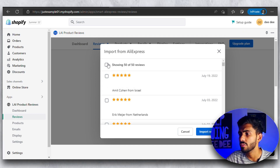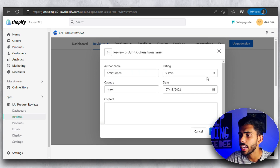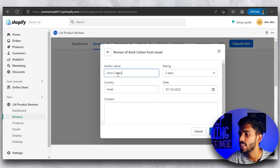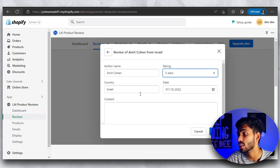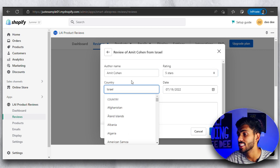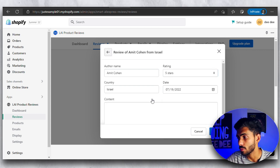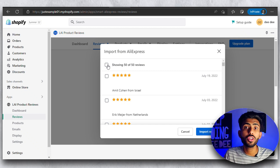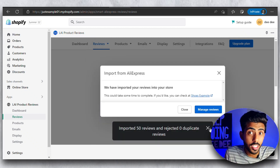Select all of them and then click on 'Import Reviews.' If you want to edit any of them, just click on the edit button and you will be able to edit everything — the name, the country, the rating, and the date of the review. That's really awesome. Once you've done all the editing, simply click on 'Import Reviews' and that's it.